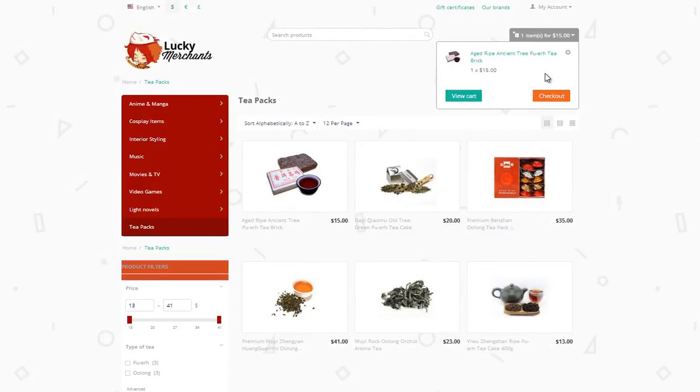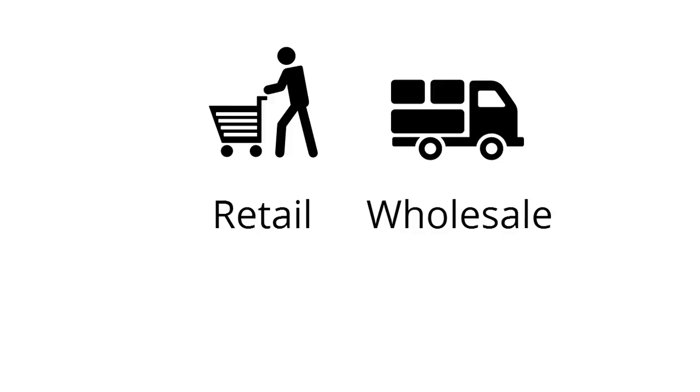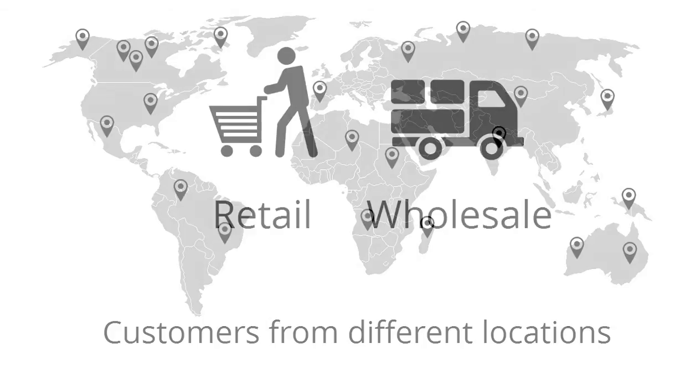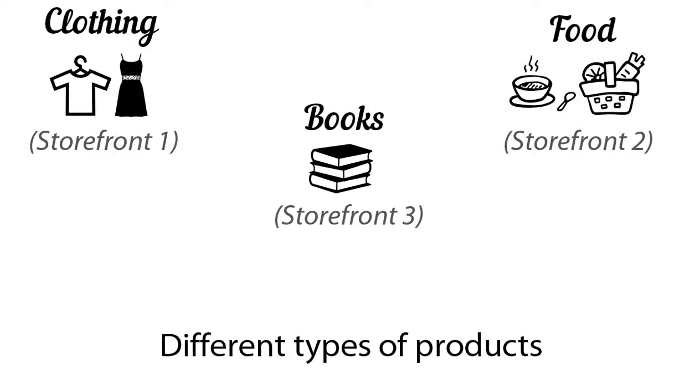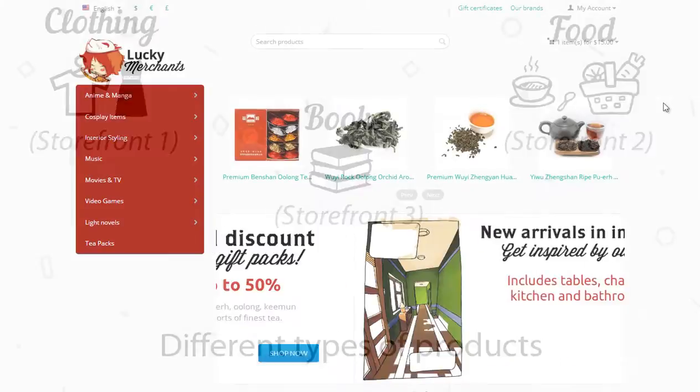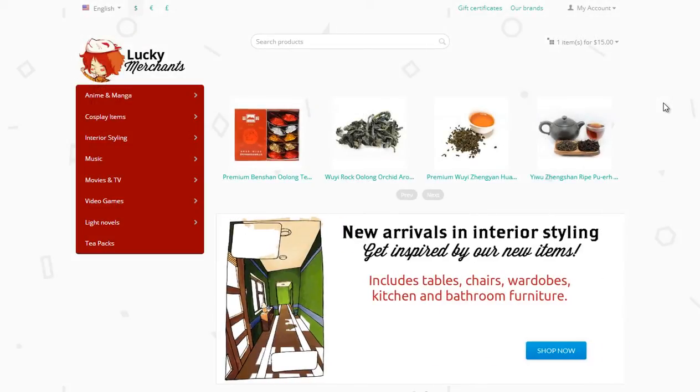For example, if you deal with different types of customers, such as retail and wholesale, customers from different locations, or different types of products, having separate storefronts is the best option.